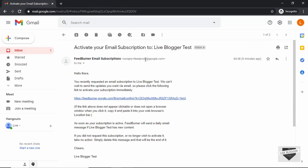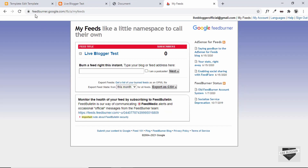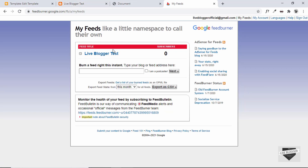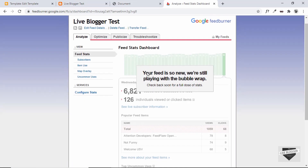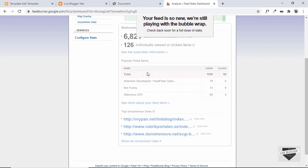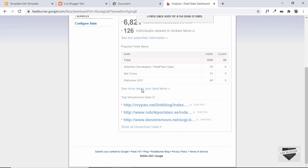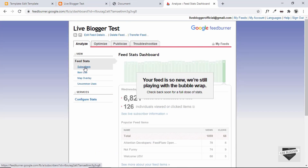To see subscribers in FeedBurner, go to feedburner.google.com. Here you can see all your blogs, subscribers, and details. Right now it shows zero subscribers — it takes some time for FeedBurner to update the list. After updating, you can click on your website to see stats like when subscribers subscribed, how many there are, and a lot of other information.